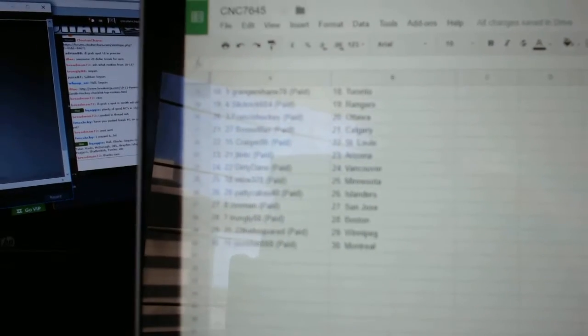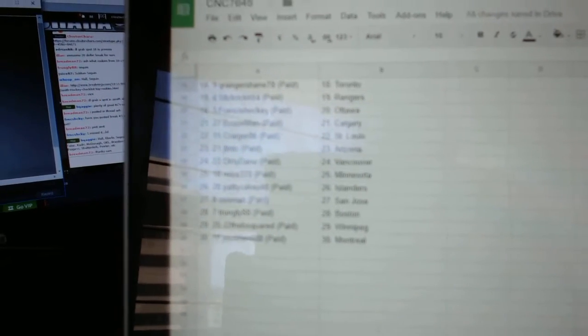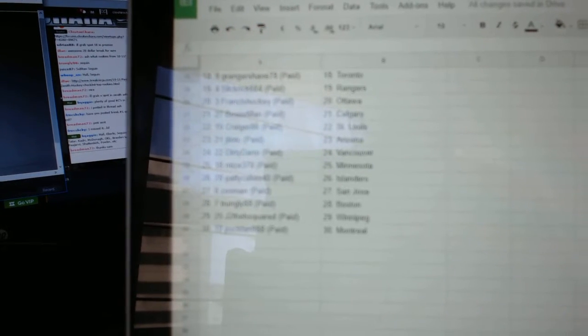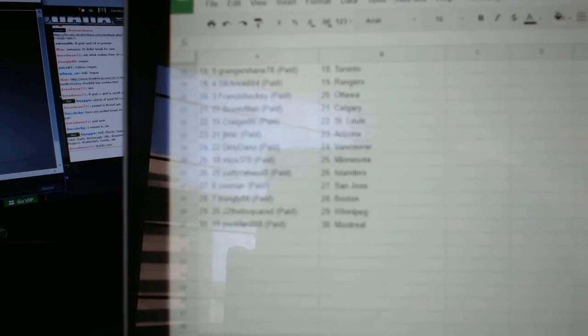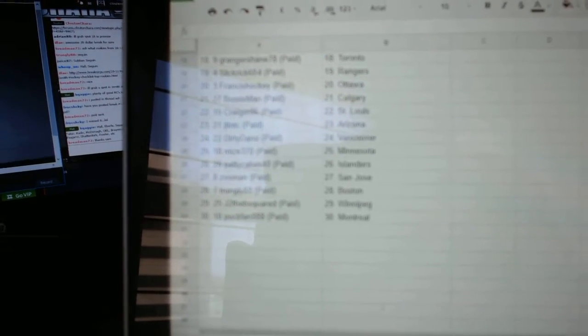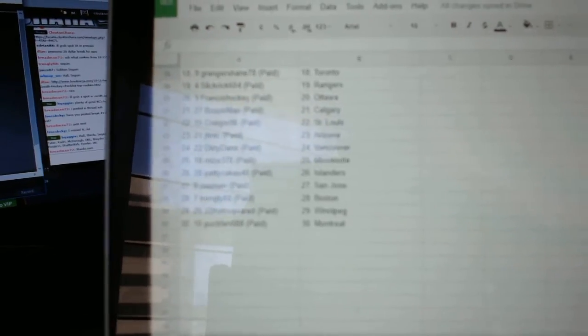Bo Sox Calgary, Craig or St. Louis, JT and TC has Arizona, Dirty Dano Vancouver, Mize Minnesota, Patty Cakes Islanders, Zestman San Jose, Trungley Boston, J2 Winnipeg, Puck Fan has Montreal.